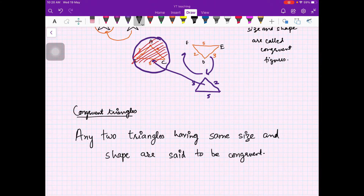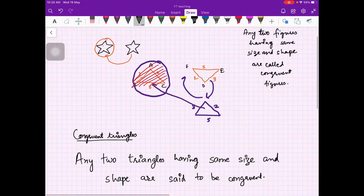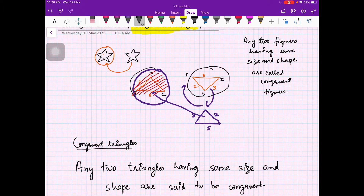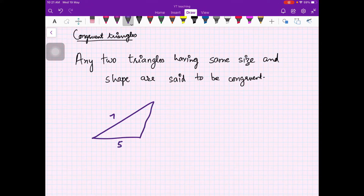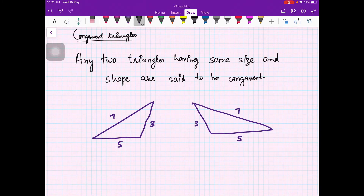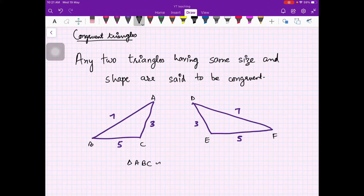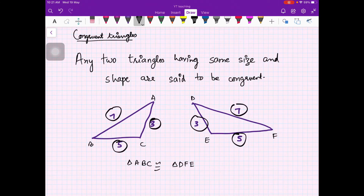In your minds it should be clear that same size and shape means we can put one on top of the other so they are completely covering each other. For example, suppose you have a triangle with sides seven, five, and three, and another triangle with sides three, five, and seven. Triangle ABC is congruent to triangle DFE. They have the same sides — if triangles have the same sides, obviously the angles are also equal.